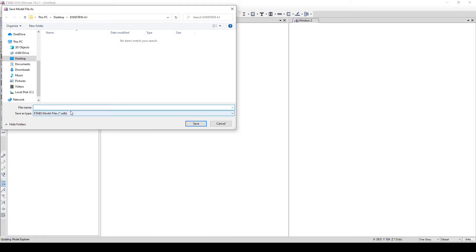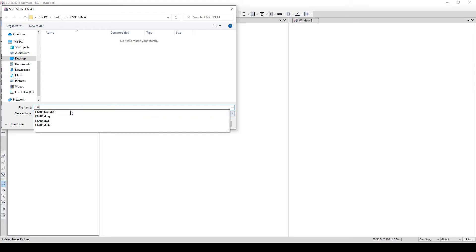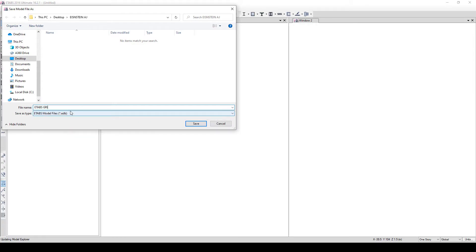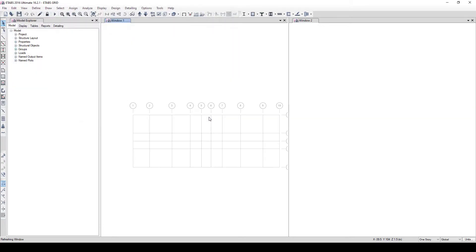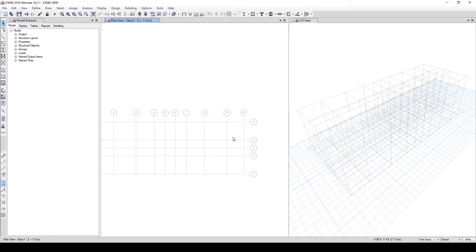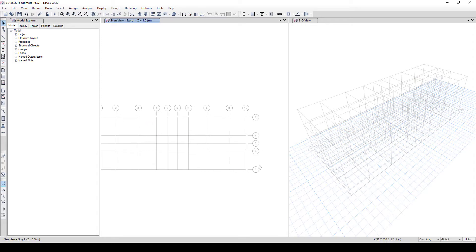It asks you to name the grid — for this tutorial I'll call it 'Grid'. Click Save and it automatically generates your grids. You'll notice everything is labeled in numbers.